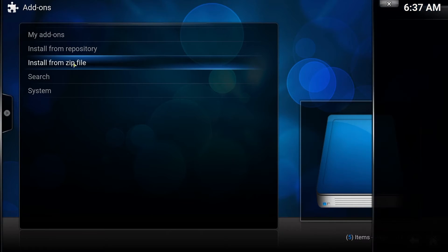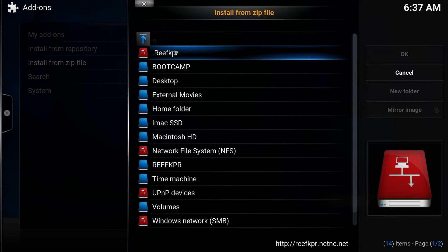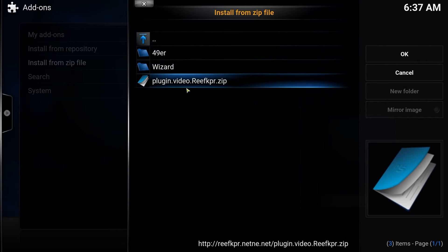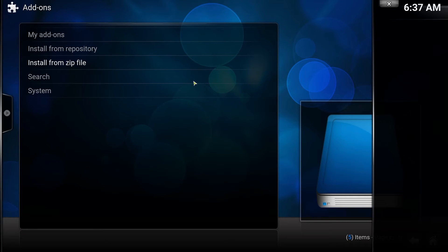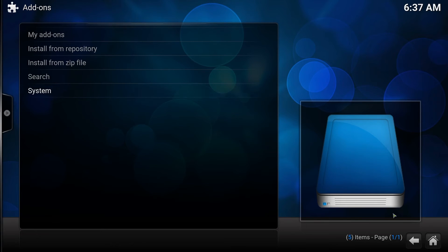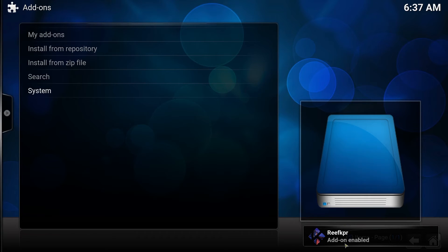Click Install from Zip. Here's the folder we just named — click on that and select Plugin Video Reef Keeper Zip. Pay attention to the lower right hand corner of your screen. It will say Reef Keeper Add-on Enabled.